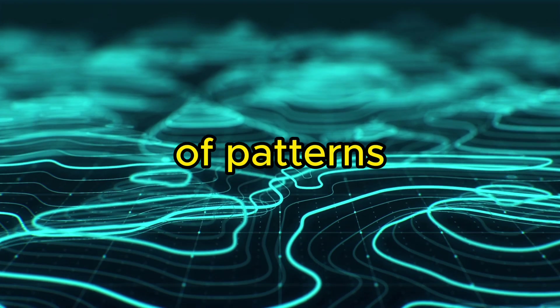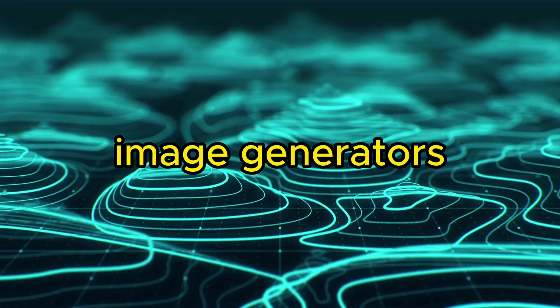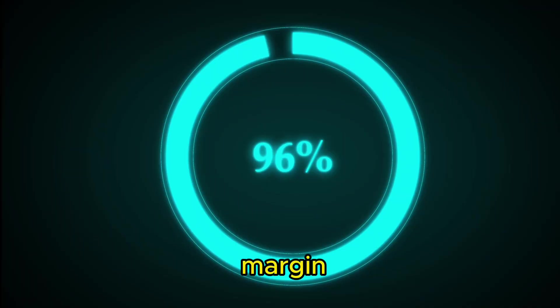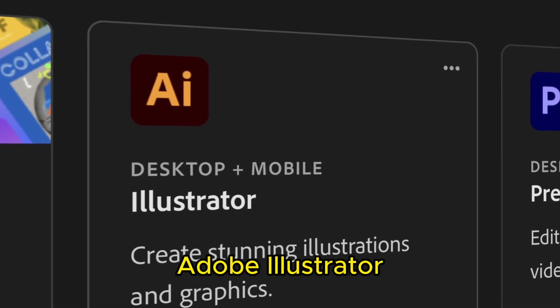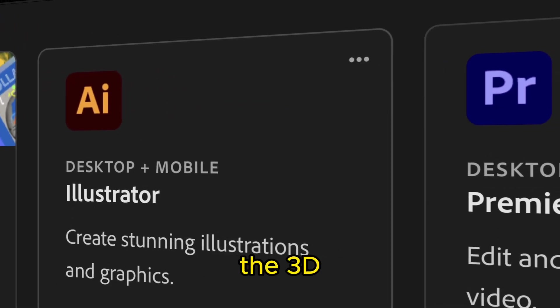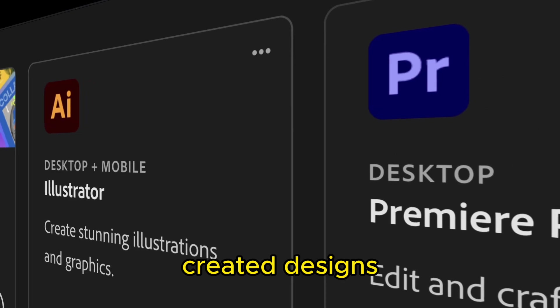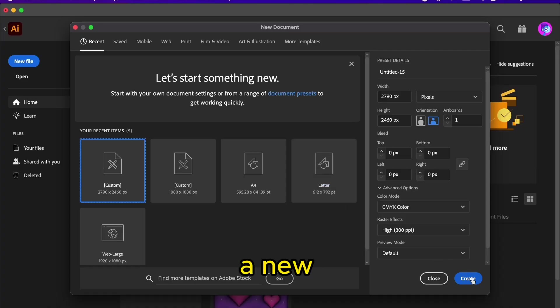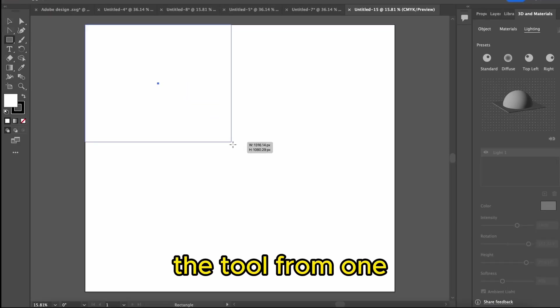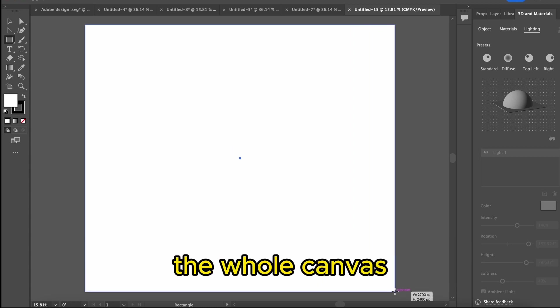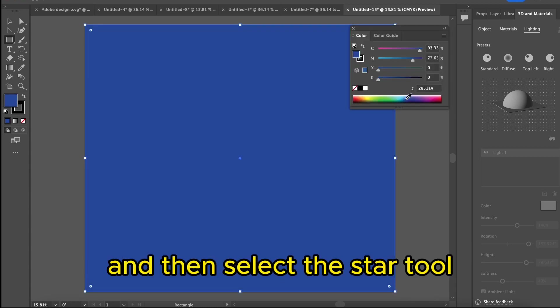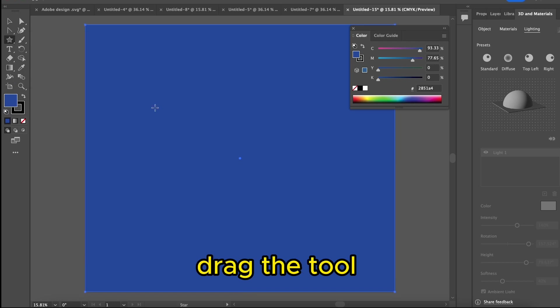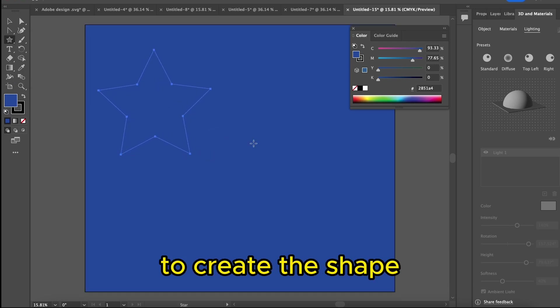These type of patterns aren't created using AI image generators, but the profit margin increases up to 100%. Adobe Illustrator is a design tool that has the 3D effect we will apply to created designs. Create a new file and click the rectangle tool, and then drag the tool from one side of the image to the other, completely covering the whole canvas. Now change the color and then select the star tool. Drag the tool from the middle of the image outward to create the shape.